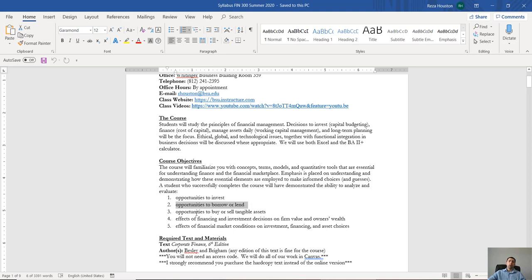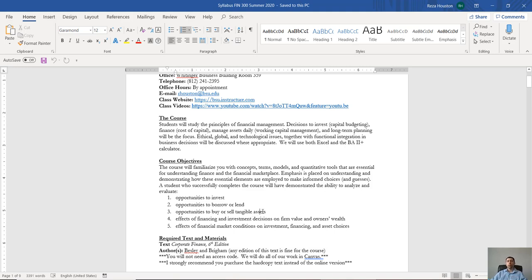We're also going to be talking about tangible assets versus intangible assets. We'll talk about the effects of financing and investment decisions on the overall value of a firm, and then we'll also talk about market conditions and why they're so important, and I'll give you a good background on how we actually analyze firms.